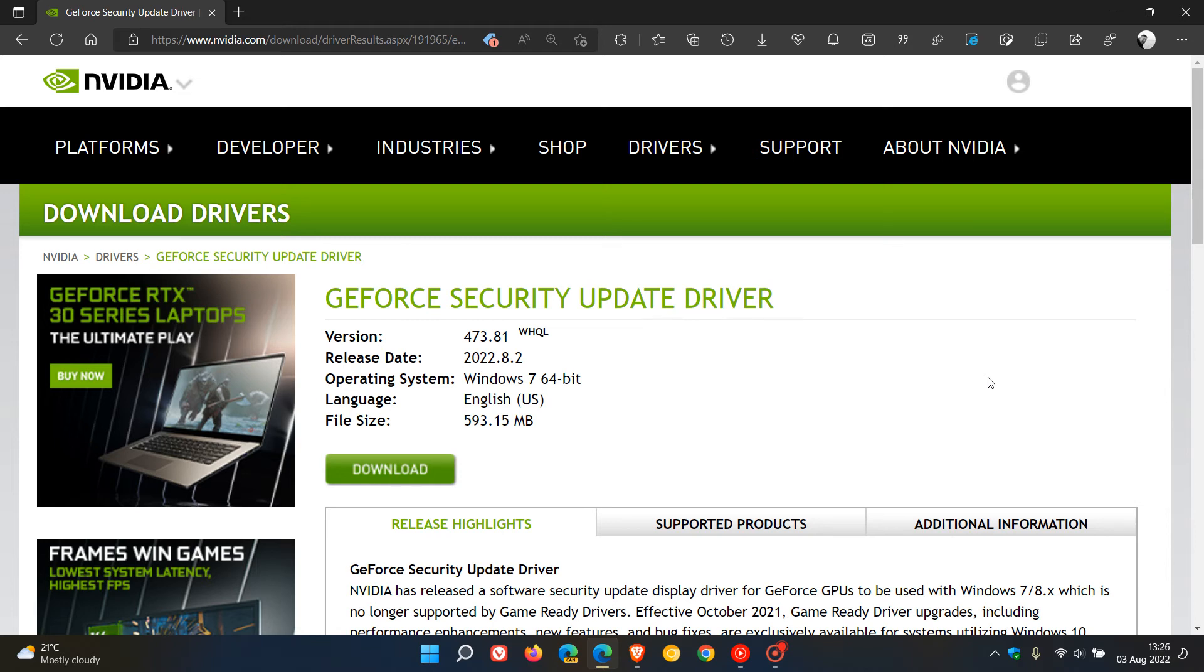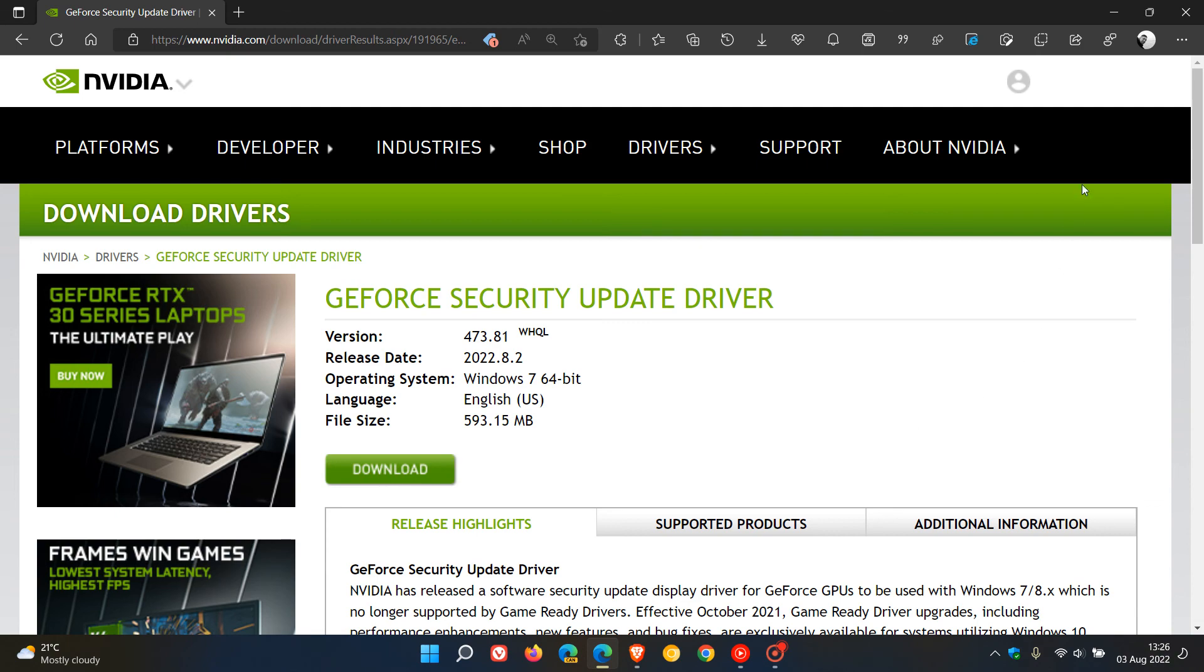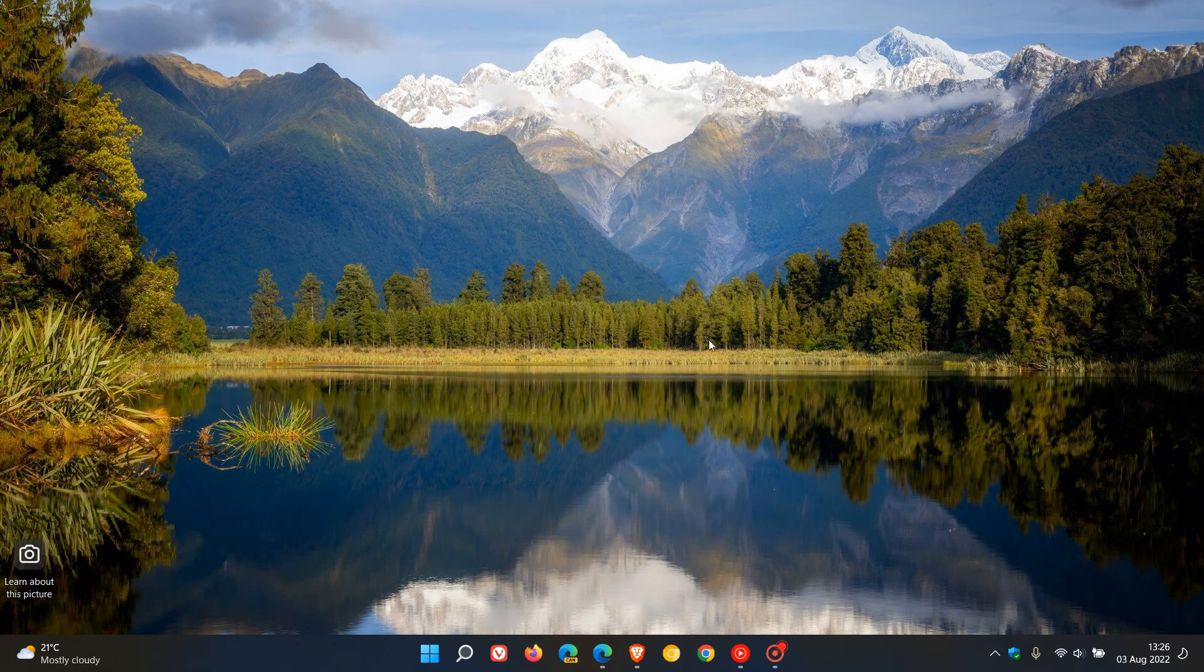So if you are running Windows 7, Windows 8, Windows 8.1, and are still using an NVIDIA GPU, make sure you get this latest driver update, which I will leave a link to in the description, to keep your systems safe and secure.